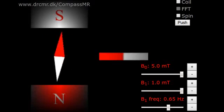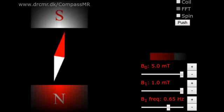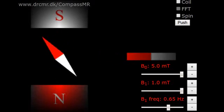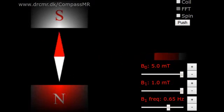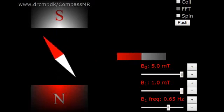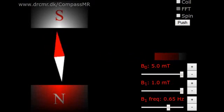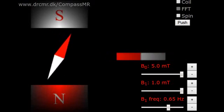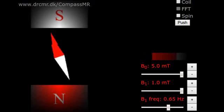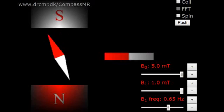You use the same principle when you push a child in a swing. When applied to magnetic resonance, the B1 field pushes the compass needle in synchrony with its natural oscillation. The weak B1 field only has a large effect when the resonance condition is met.